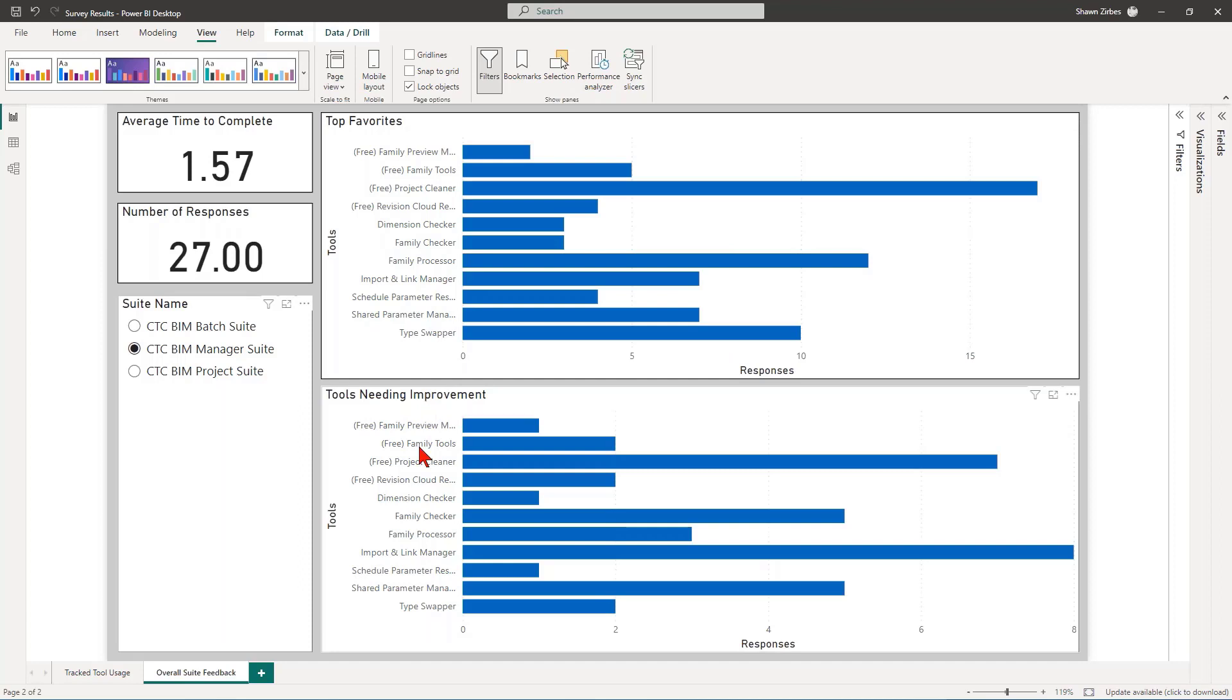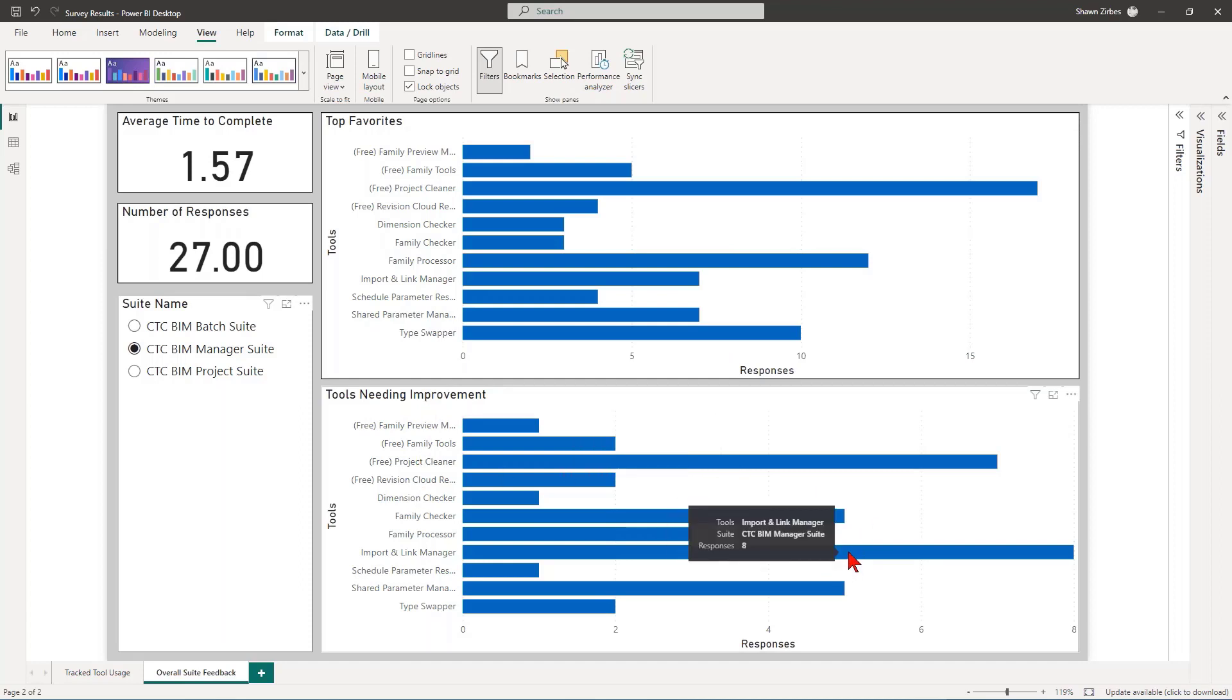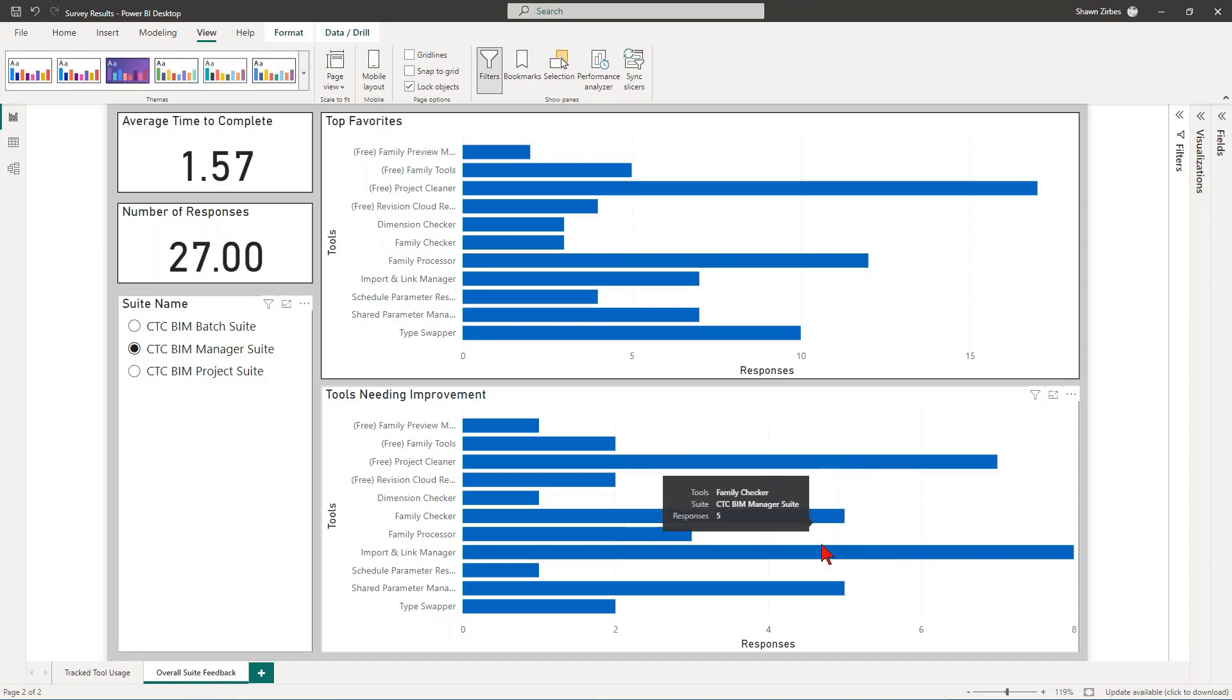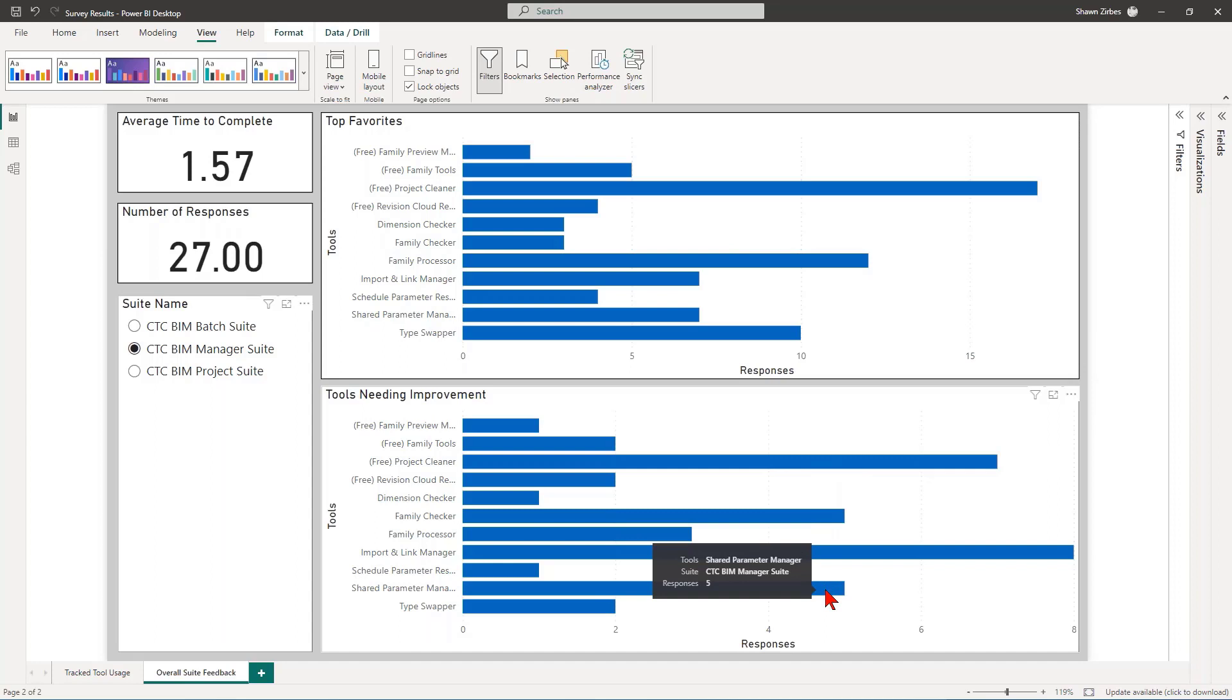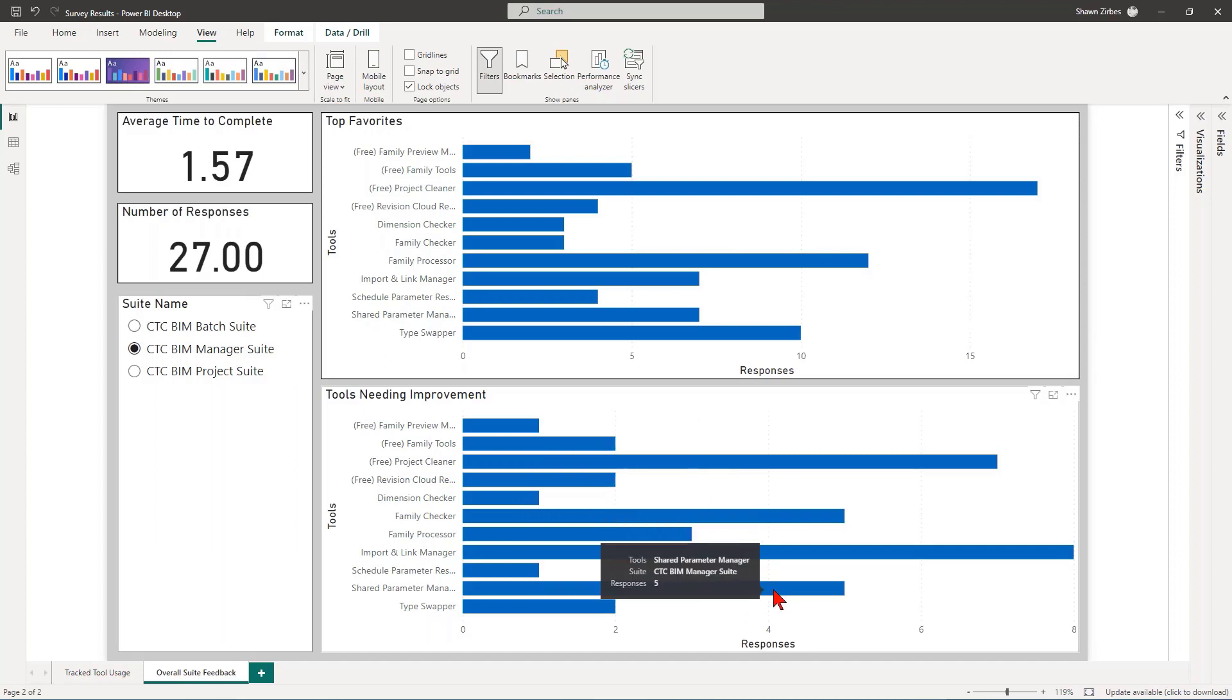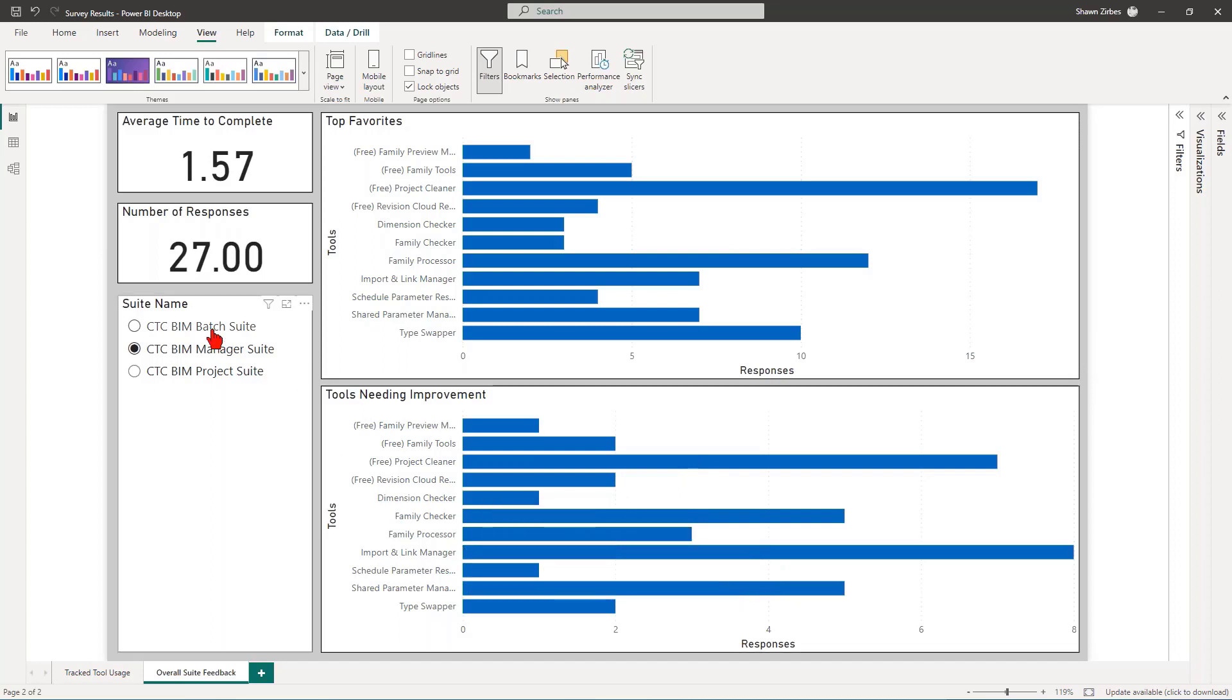Now, tools needing improvement. The most one was the Import and Link Manager. And totally understood. I want to hear more about what it is you want from those particular tools. Project Cleaner needs some love. Got it. Family Checker and Shared Parameter Manager kind of tied there at the second tier. And then way down here, the fifth most one that needs improvement was Family Processor. And that surprised me. I expected that one to be higher on the list. But that's okay.